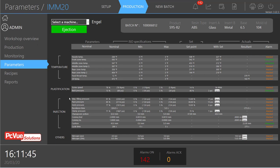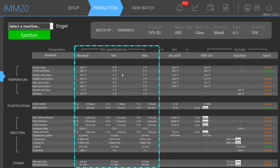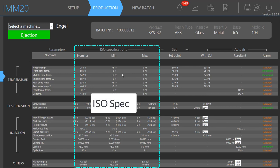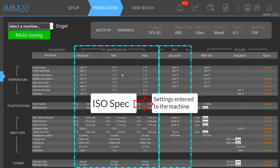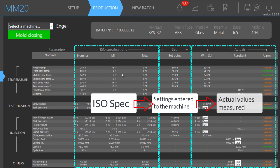It's also possible to retrieve information from third-party systems such as ISO specifications. These ISO specifications provide the theoretical values to be applied to the machine for optimal behavior and the best production yield. Before this kind of system, each machine was set manually by the operator, and the same machine from the same manufacturer could have a different yield depending on individual settings — and only the operator knew those settings.